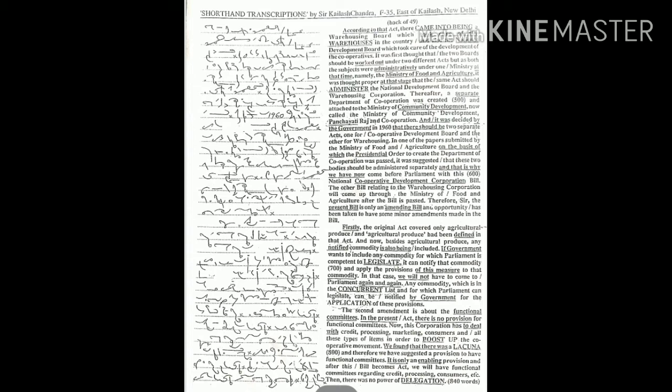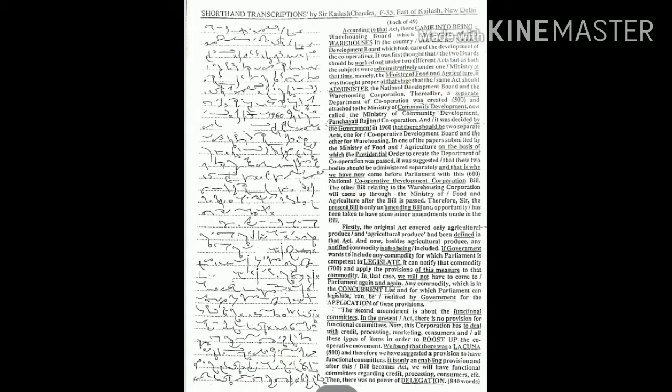Thereafter a separate Department of Cooperation was created and attached to the Ministry of Community Development, now called the Ministry of Community Development, Panchayati Raj and Cooperation. And it was decided by the government in 1960 that there should be two separate acts, one for Cooperative Development Board and the other for warehousing.